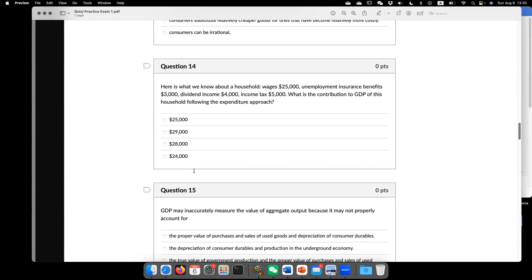Here's what we know about households. Wage $25,000. Unemployment insurance benefit $3,000. Individual income $4,000. Income tax $5,000. What is the contribution to GDP of these households? Following the expenditure approach.